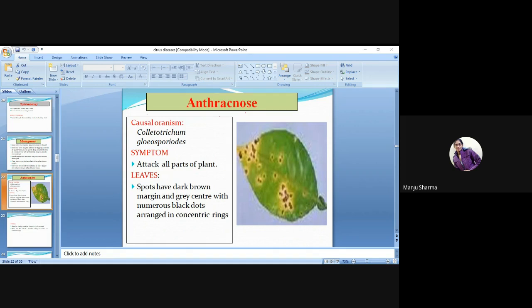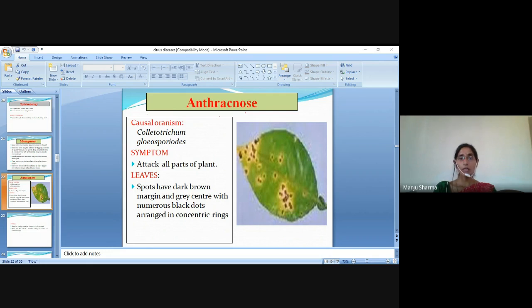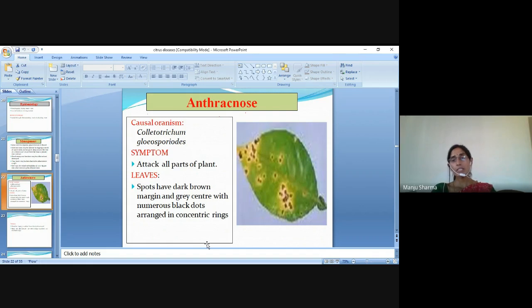The next disease is anthracnose. The causal organism is Colletotrichum gloeosporioides. Symptoms: it attacks all parts of the plant. On leaves, spots have a dark brown margin and grey centre with numerous black dots arranged in concentric rings.